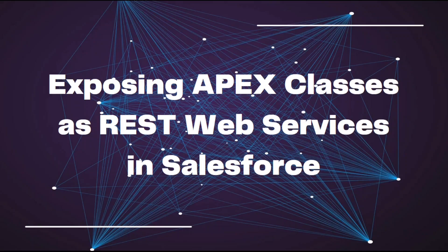Hi guys, today we're going to learn about exposing Apex classes as REST web services in Salesforce.